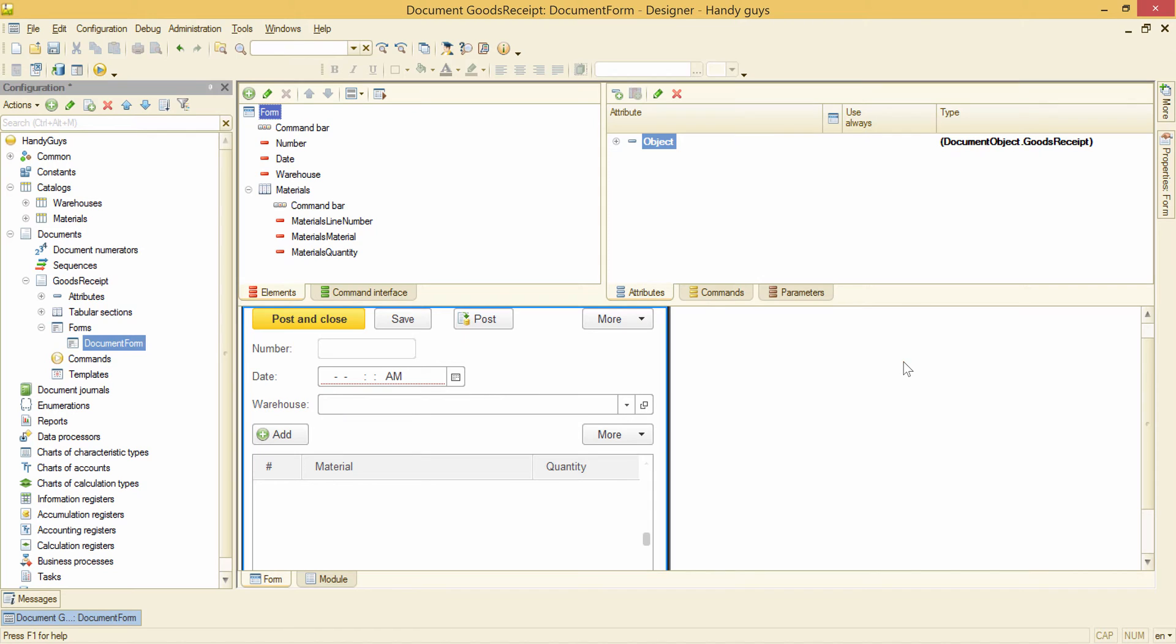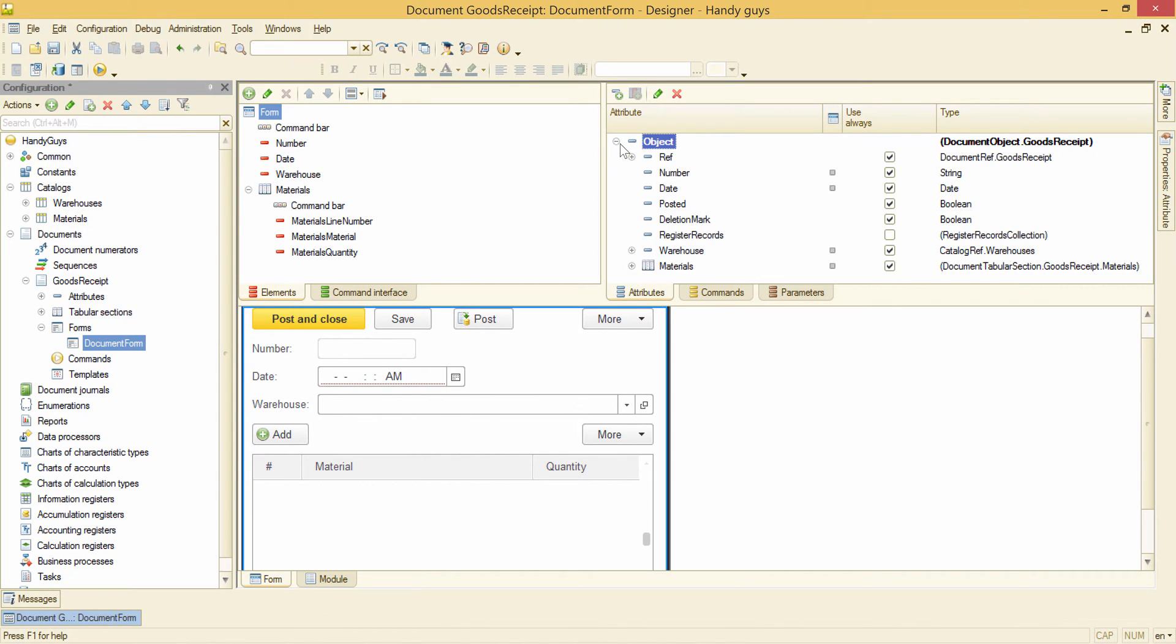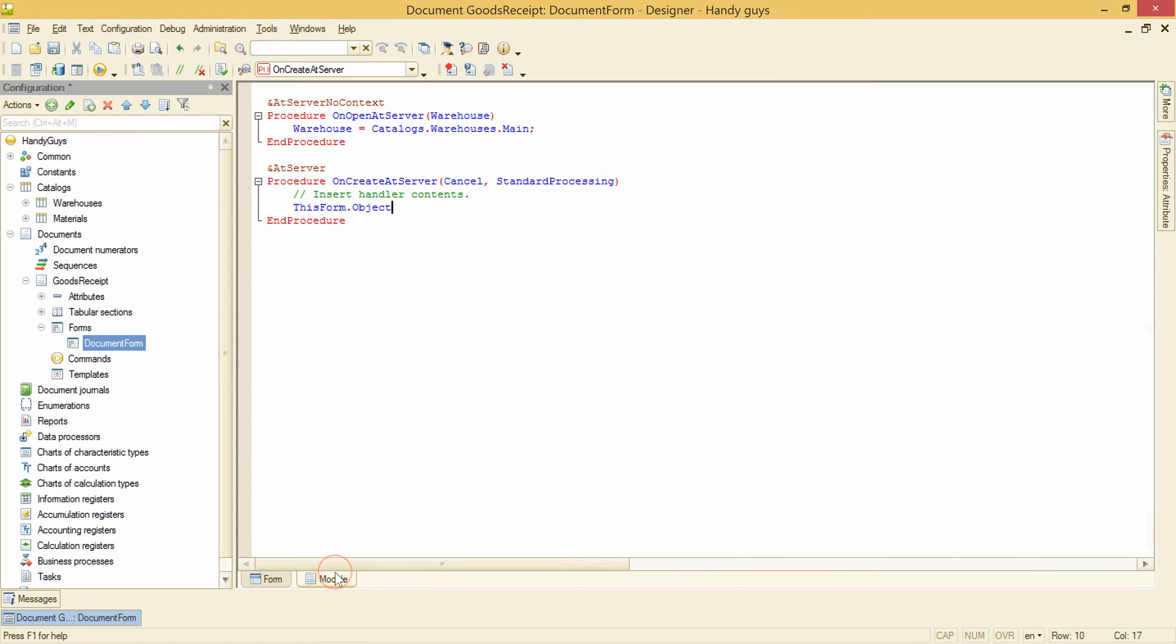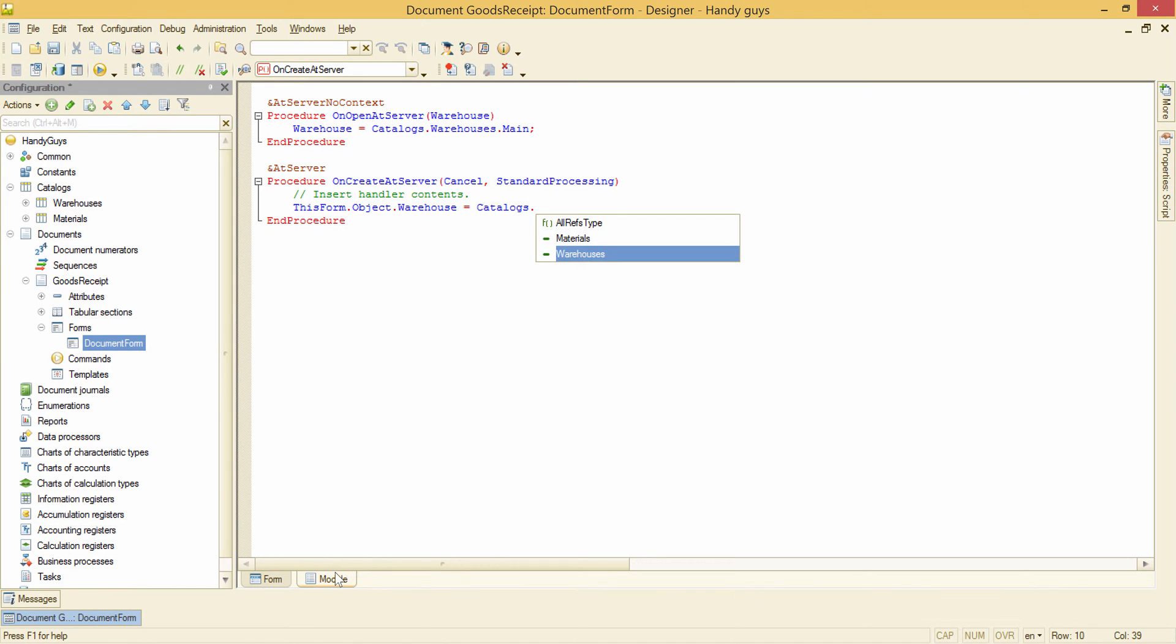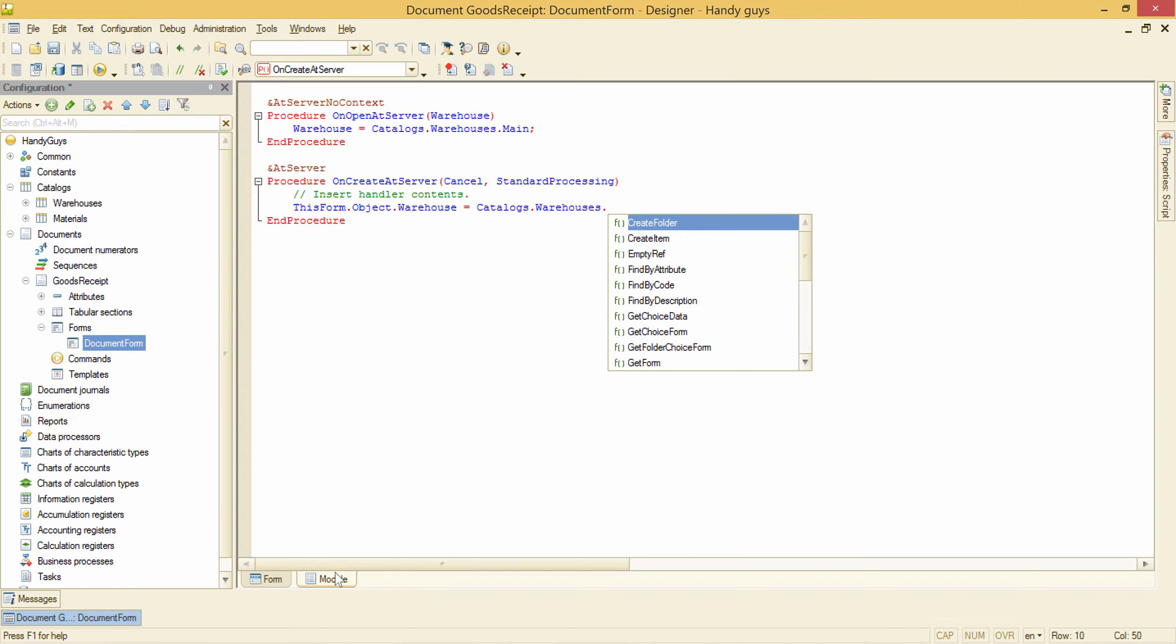You should remember that 'object' is the name of this form's attribute. So what we want to fill out now is this warehouse attribute. Let's do it: object.warehouse equals Catalogs.Warehouses.Main.